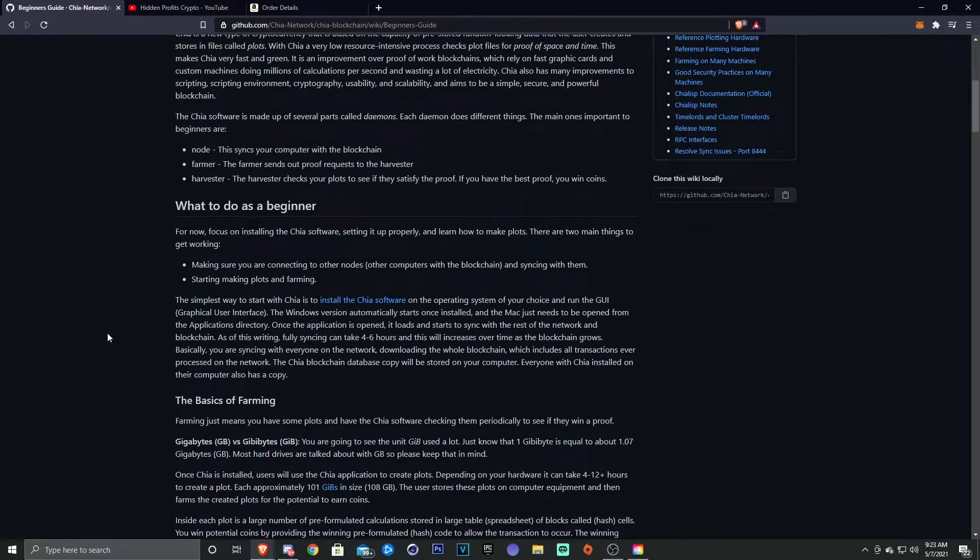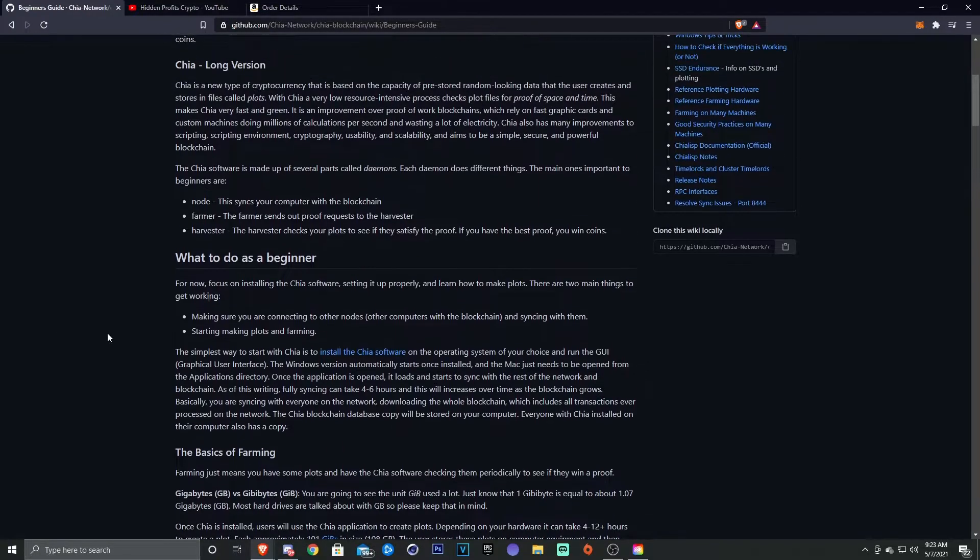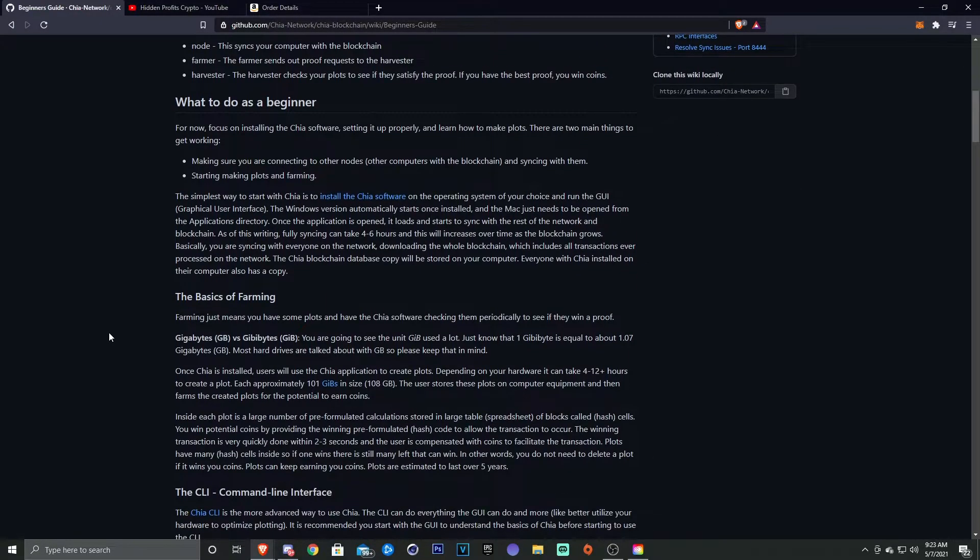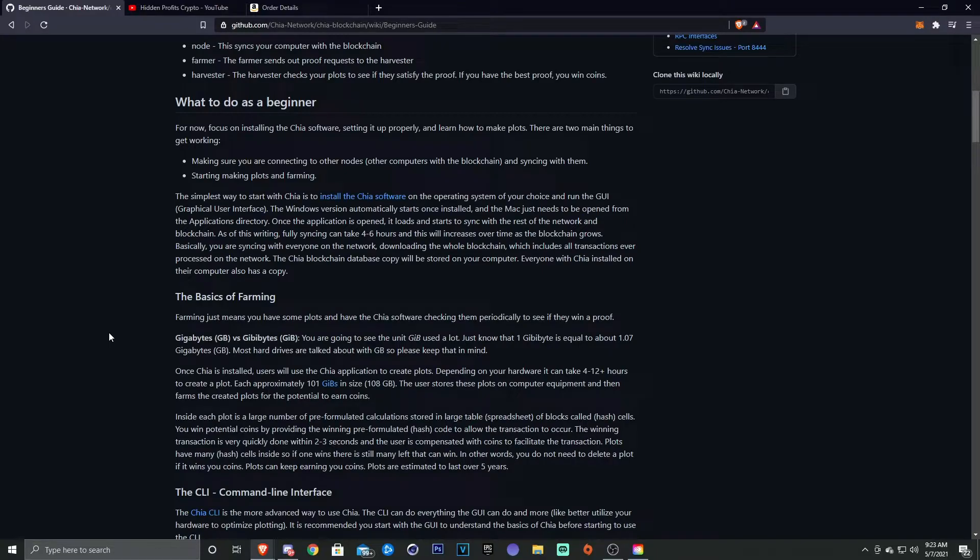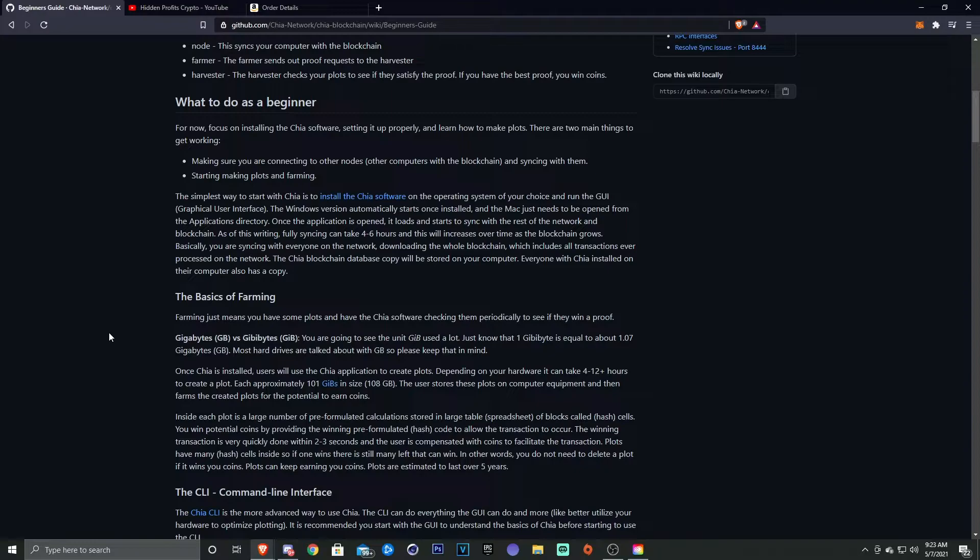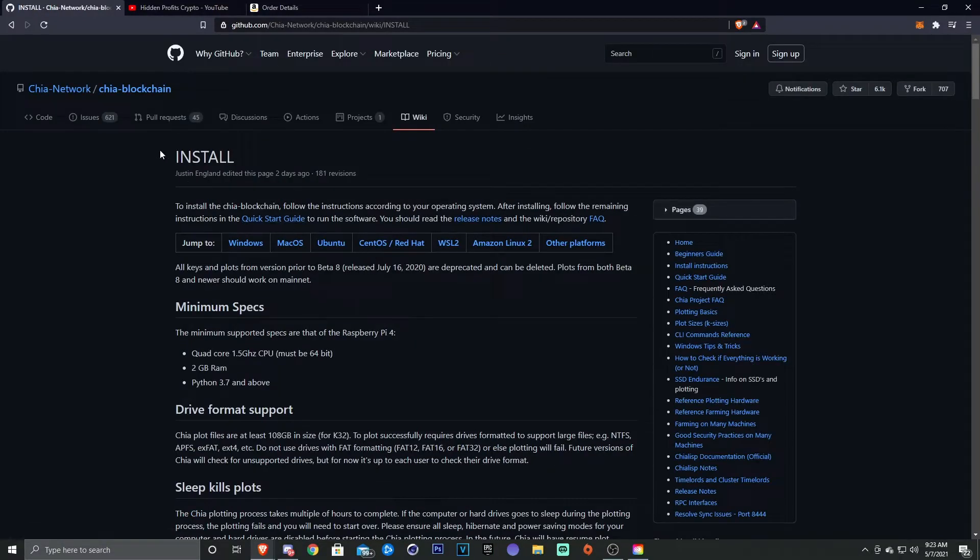All right, so what to do as a beginner. For now you need to focus on installing the Chia software, setting it up properly, and learning how to make plots. There's two main things to get working: making sure you're connecting to other nodes, other computers with blockchains and syncing them, and start making plots and farming.